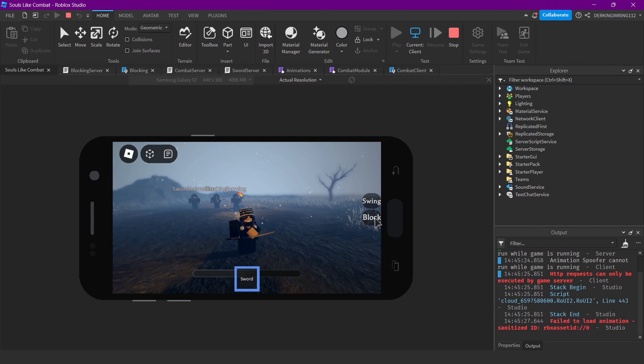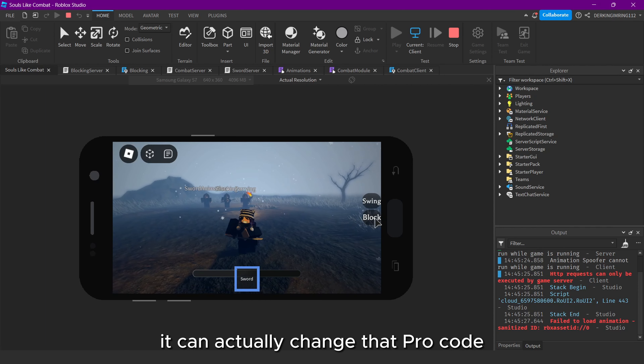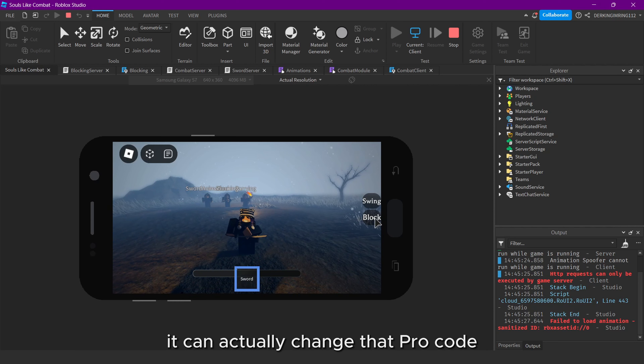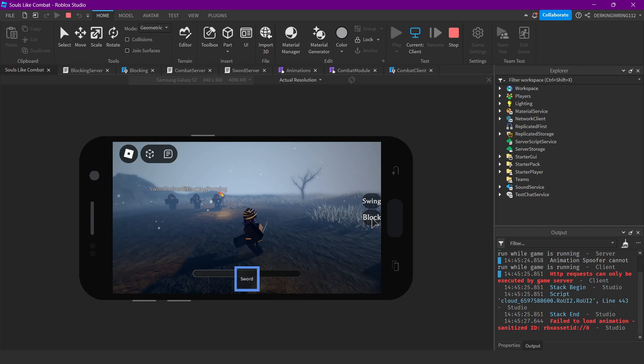Let's try it out — yep! But the UI isn't really positioned that well.